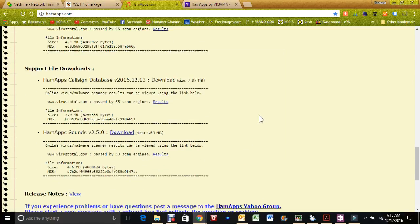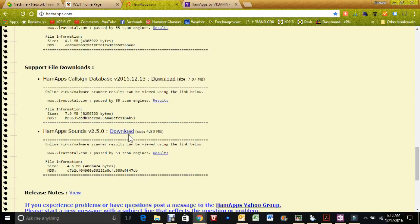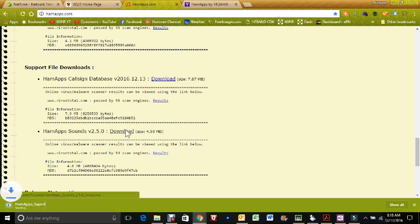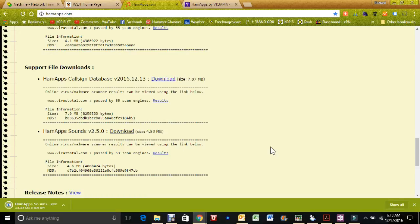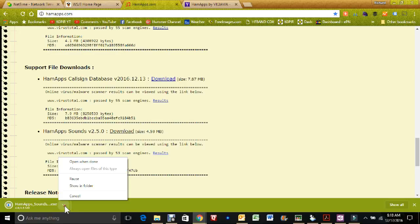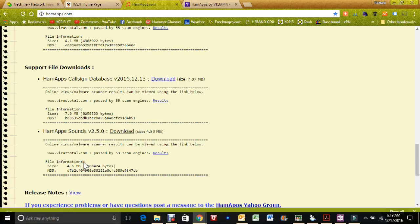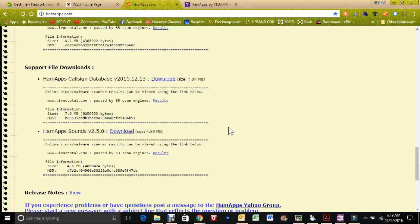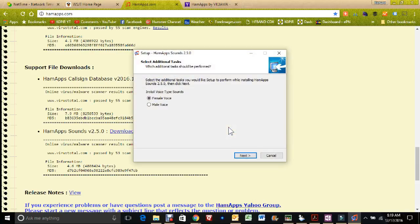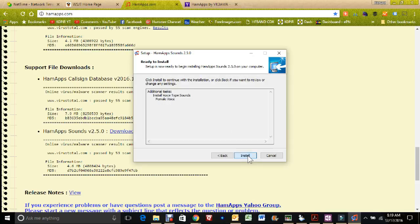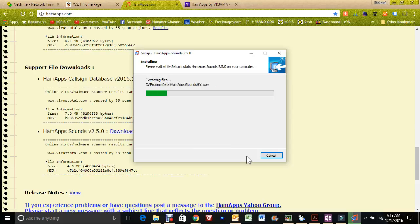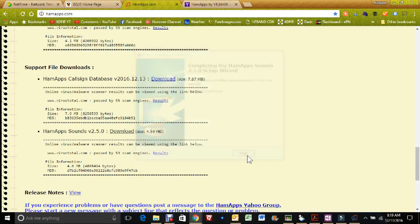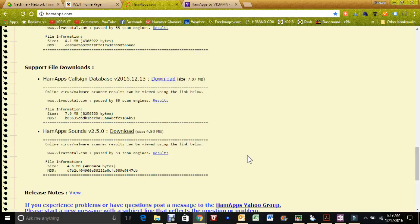And the last one is the ham apps sound. I'm going to download it. Downloads are a little bit faster than they were the other day. And I'm going to choose the female voice. Okay, so that's all set up.